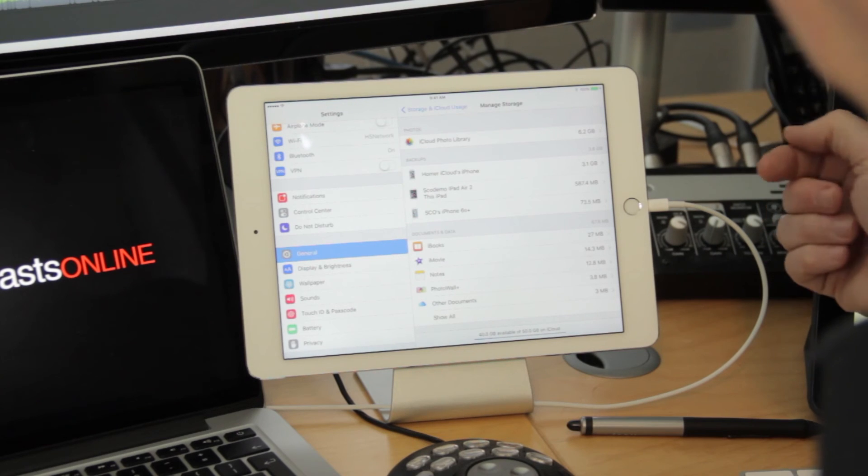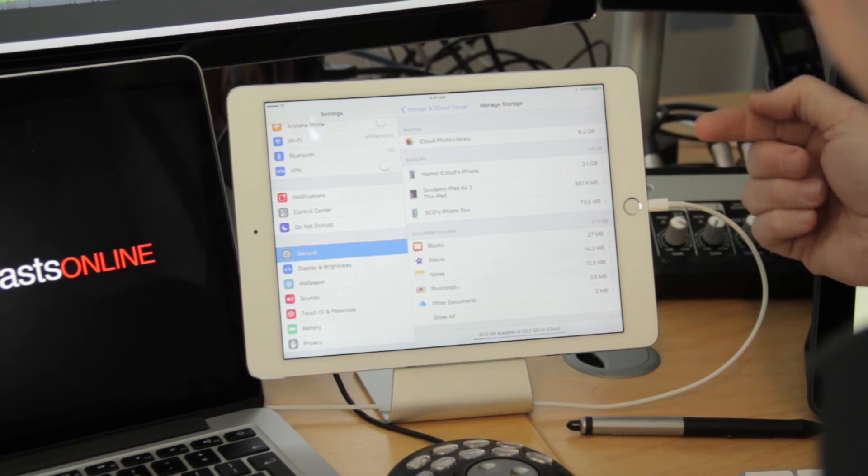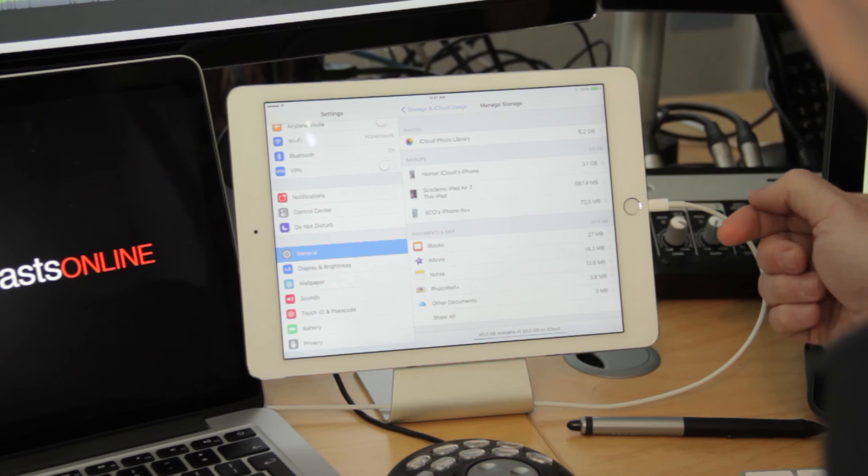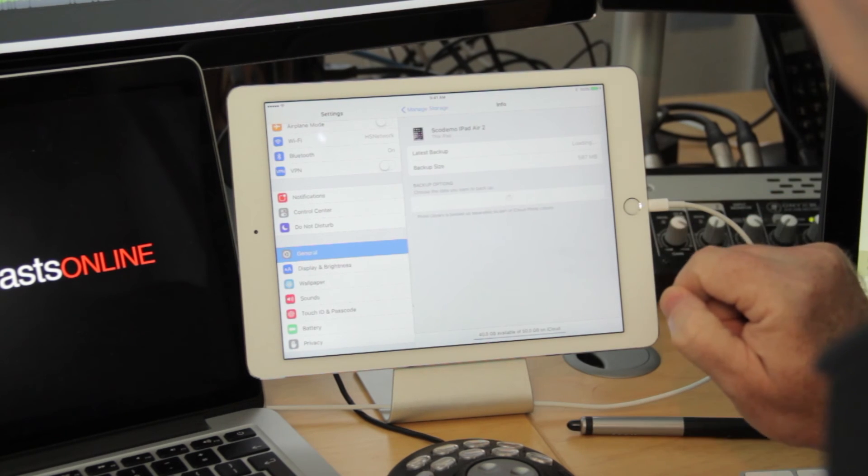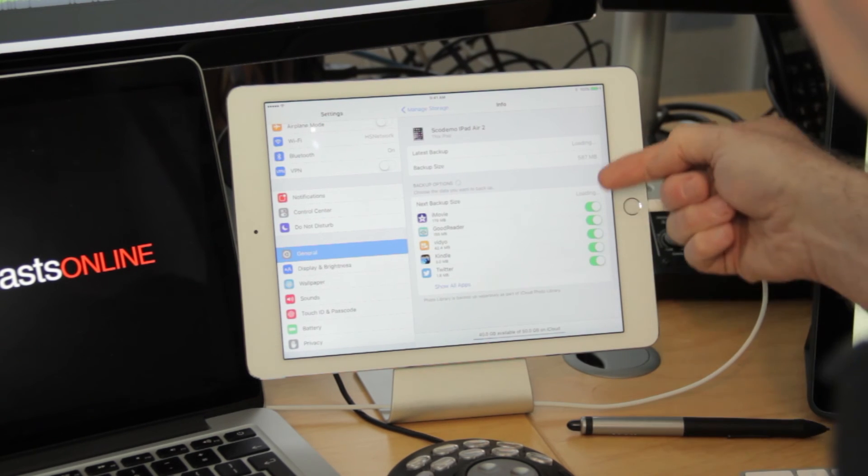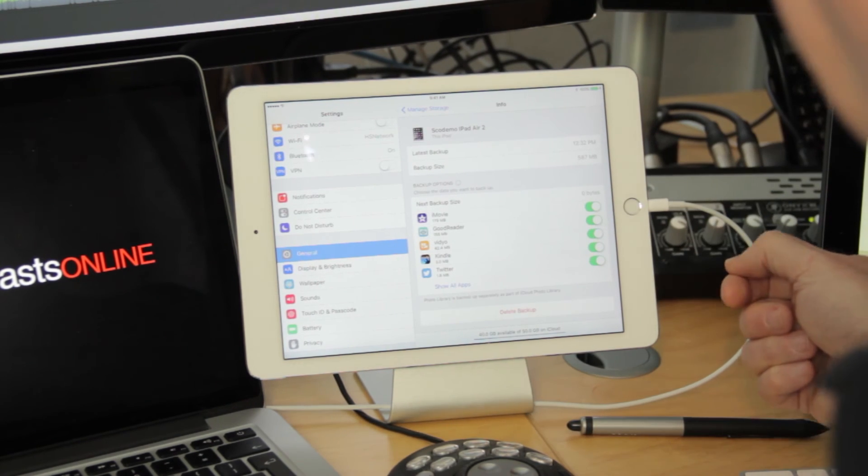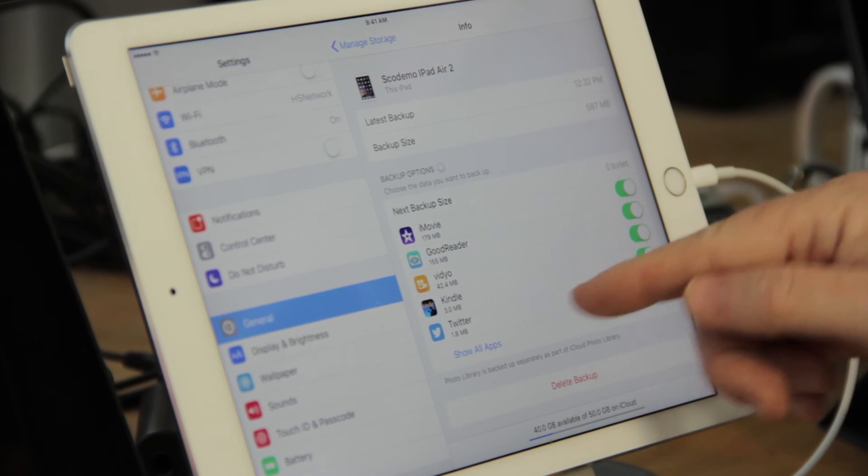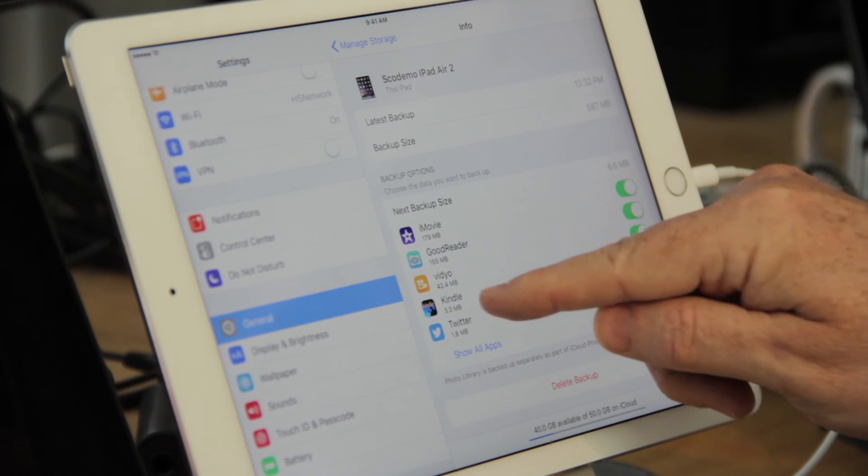But if I want to exclude the Kindle app's data from the backup of the iPad Air 2, if I just tap on the device, you'll see all the different applications that are currently being backed up. Now, at the moment, it's not really using up much space, but just as an example, I want to remove the Kindle app from my backup.